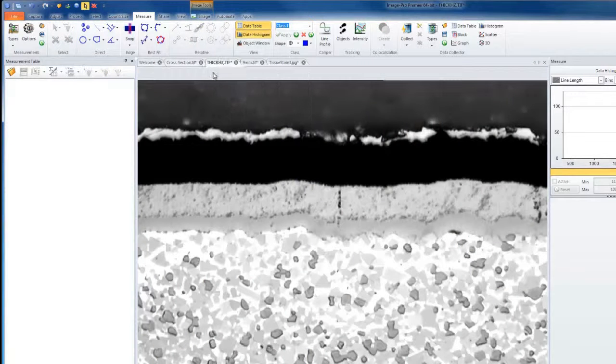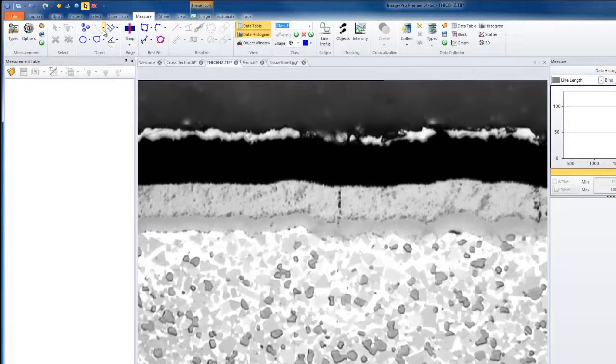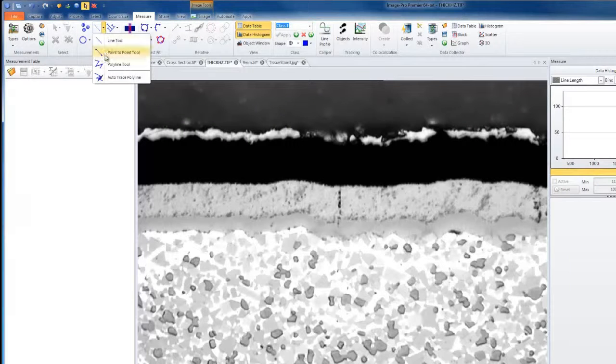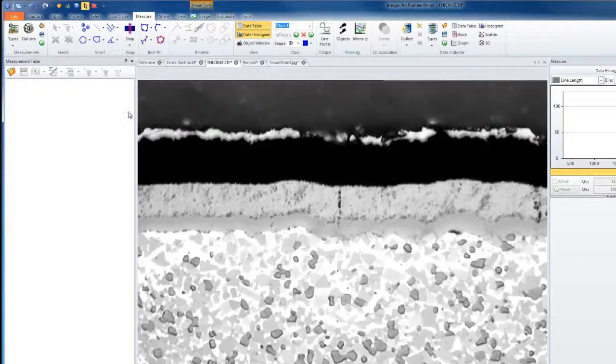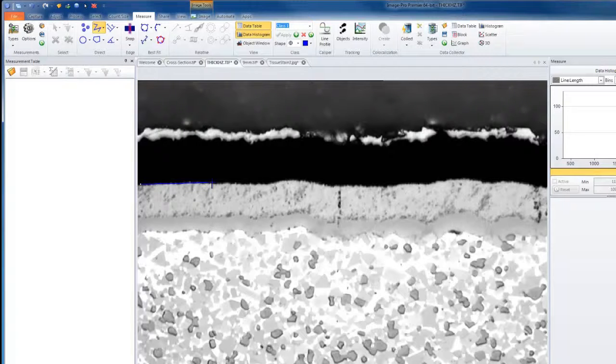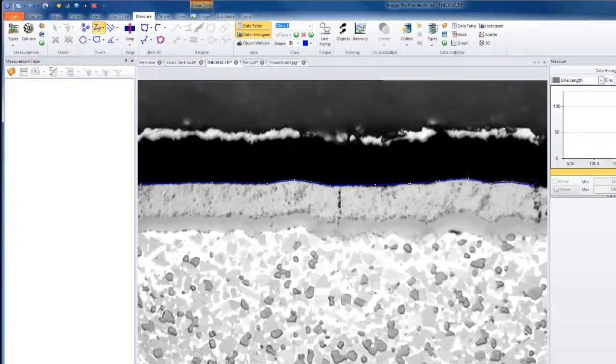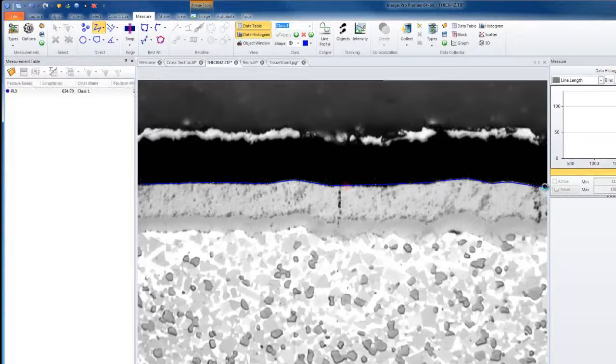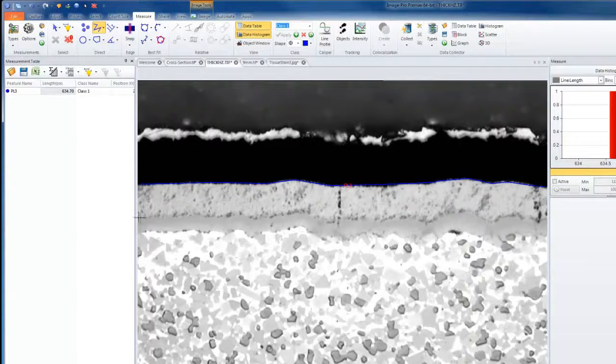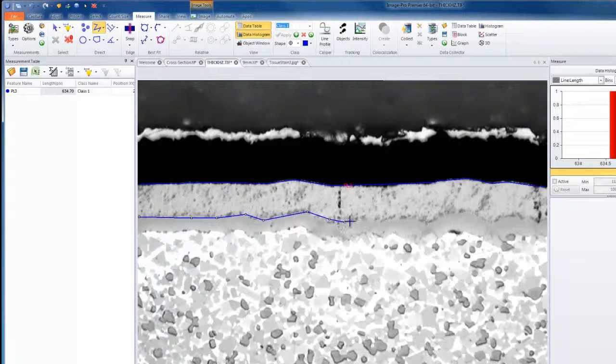In this second example, we're not going to be using straight lines, but a polyline. I can draw with a polyline across the thickness of this layer. At the end of my line, I'll double left-click and then continue on with my second line.